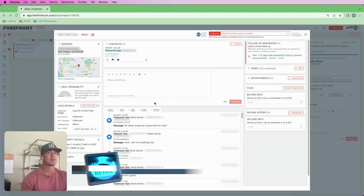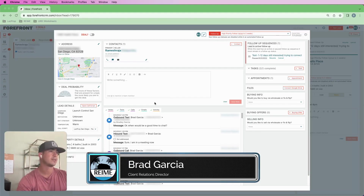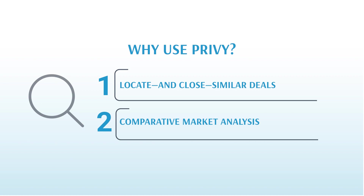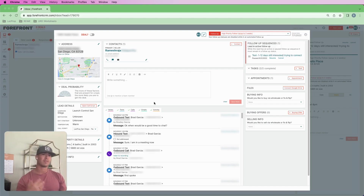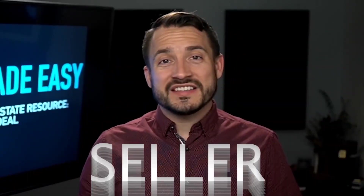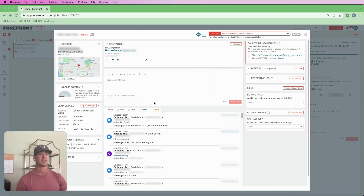What's going on guys - just wanted to run through the new software we're using to do our comping and find deals. It can be used for both finding deals, which is its main purpose, and also comparative market analysis or CMA on leads that you have coming in. This is just going to be a quick demo of what it looks like for a comping situation on a lead that's already come in.